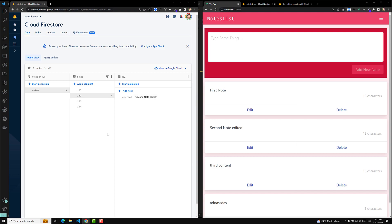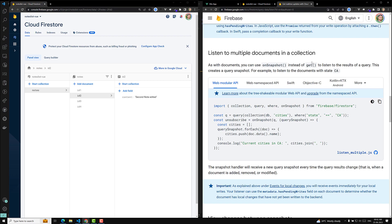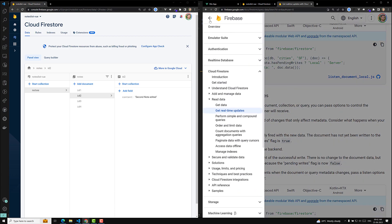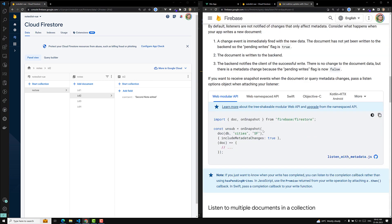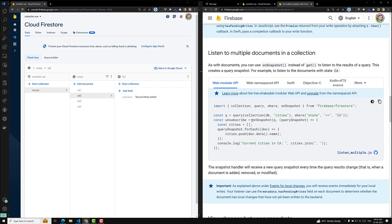In Firestore, you have an option to get real-time data. That means whenever any other user is updating or adding nodes, it will automatically update without refreshing. To do this, if you go to the Firebase docs under 'Build', you'll be able to see an option 'Get real-time updates'. If you click on that, you'll see that you need to use the `onSnapshot` method.